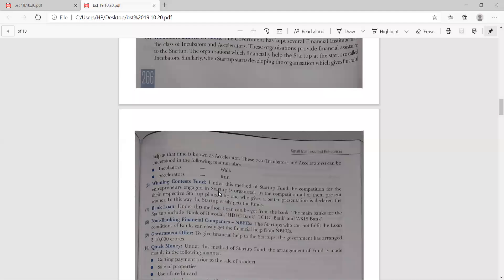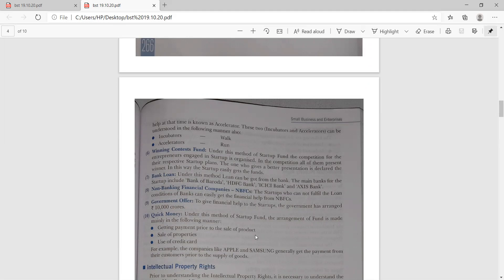Winning the contest: under this method, a competition for entrepreneurs engaged in startups is organized. All present their respective startup plans, and the one who gives the best presentation is declared the winner and can get funds easily. Bank loan: you may get a bank loan from banks like HDFC, ICICI, Axis Bank, or any other bank. Non-banking financial companies (NBFCs): startups that cannot fulfill loan conditions from a bank can easily get financial help from NBFCs. Government offer: the government has arranged 10,000 crore to encourage Startup India entrepreneurs.